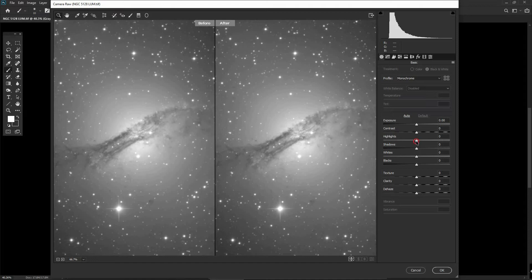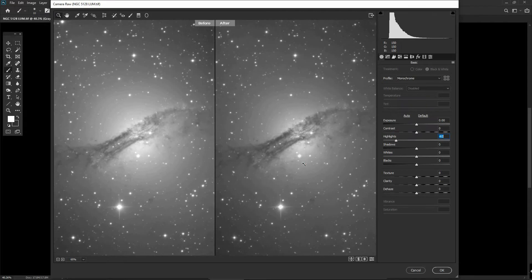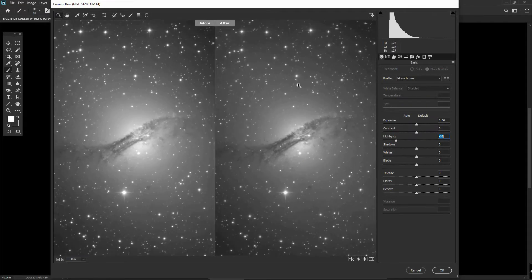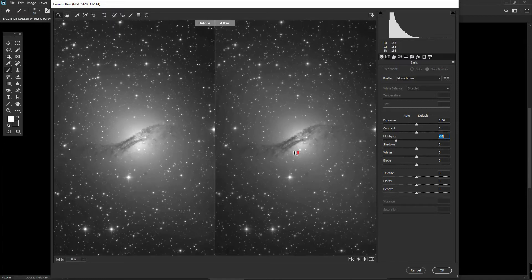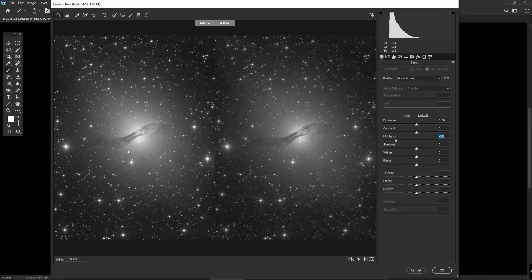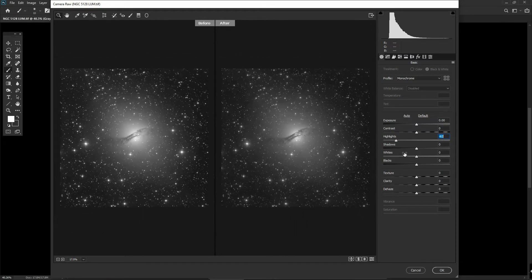Let's carry on and drag the highlights down. The galaxy looks a little bit better now — we've controlled those bright highlights and we can clearly see the before and after effects. We can also use the mouse scroll wheel to zoom in and out. To darken the sky background, which can be a little light due to how the image was prepared, we can drag the shadows slider down to the left.